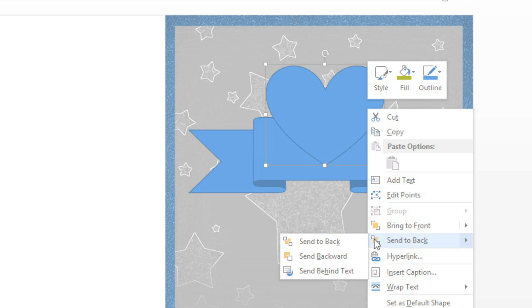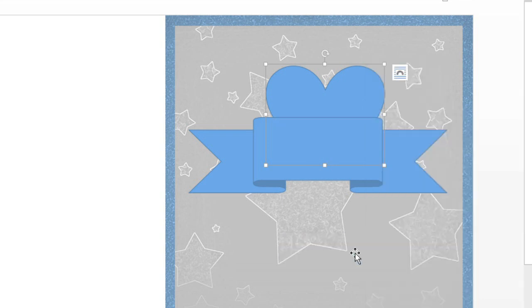In this example, I've selected the heart, and I want to move it behind the ribbon. So I'm going to choose Send Backward, and that'll do it.